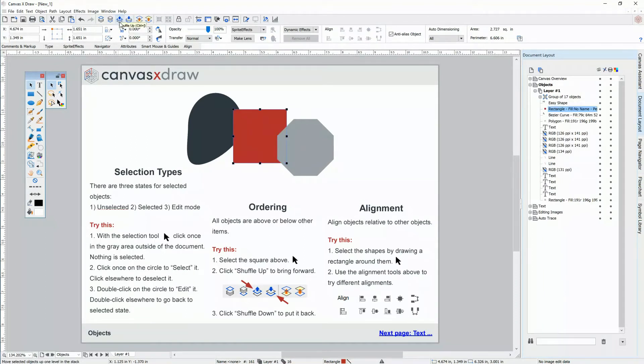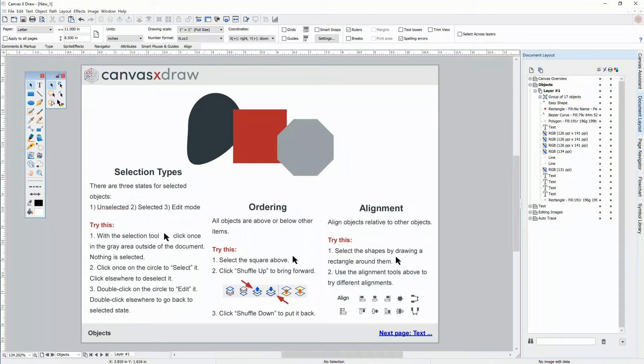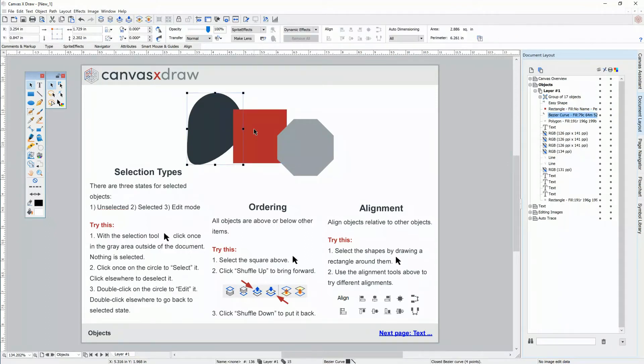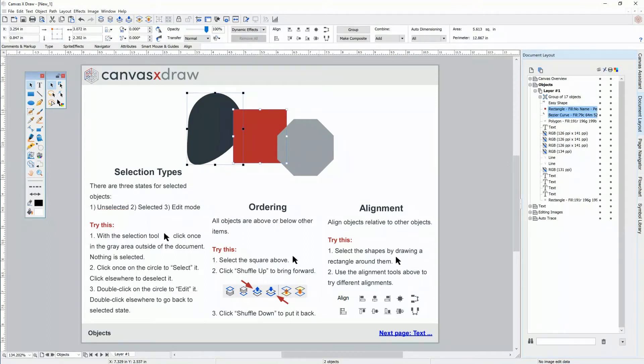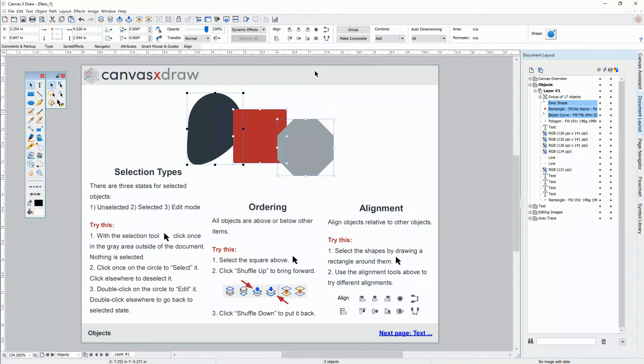Alignment lets you align your objects as you like. First, I'll click each of these objects while holding shift. Alternatively, I can draw a selection rectangle around these three objects. Using the alignment tools, I can align center vertically.